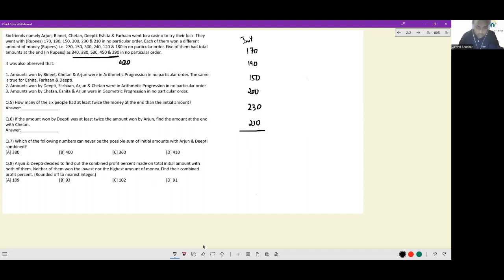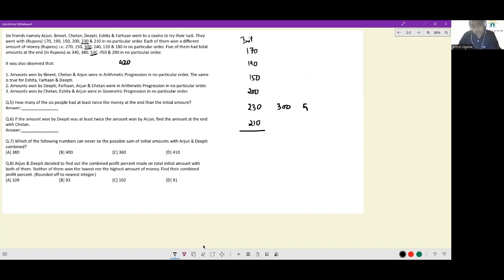With six final amounts now known, start pairing. Take care of 530 first: the only way to make 530 is 230 (highest initial) + 300 (highest winning). So 230 and 300 pair up to give 530. Next, look at the smallest final amount, 290: only 170 + 120 can make 290. So that pairing is confirmed.